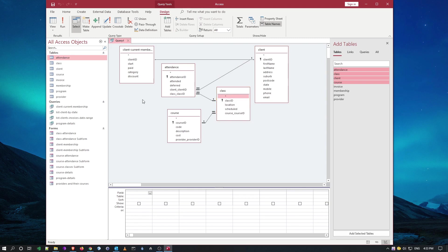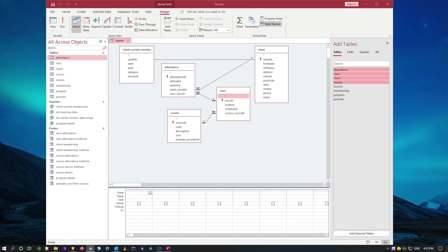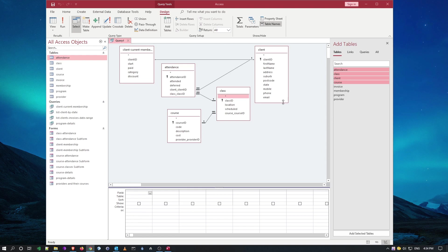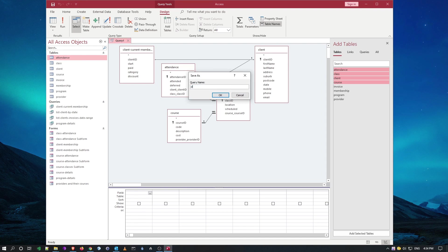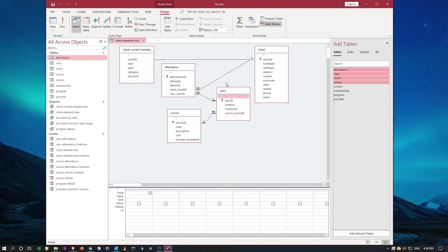The important thing here is, let's save the name of this query. I'm fairly certain it was called membership due, but let's copy it over. Due payments or client, client payments due. I'll just save it as client payment due.